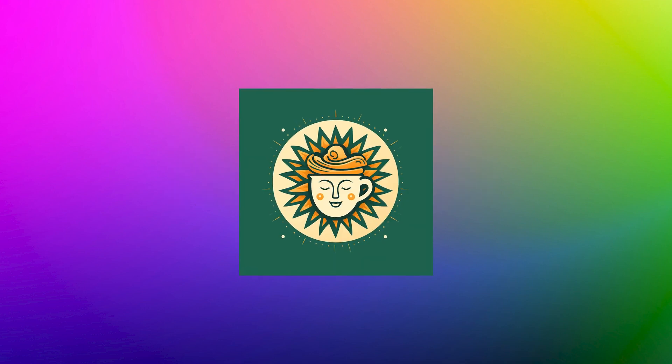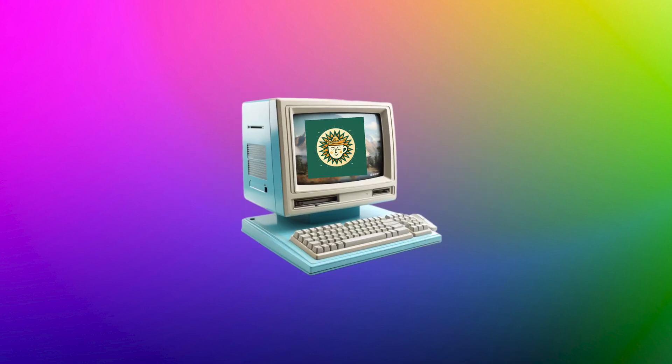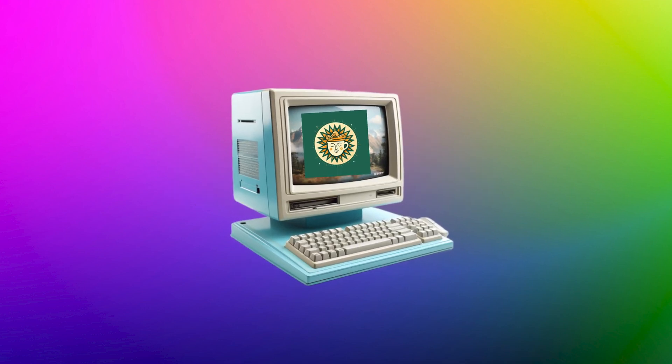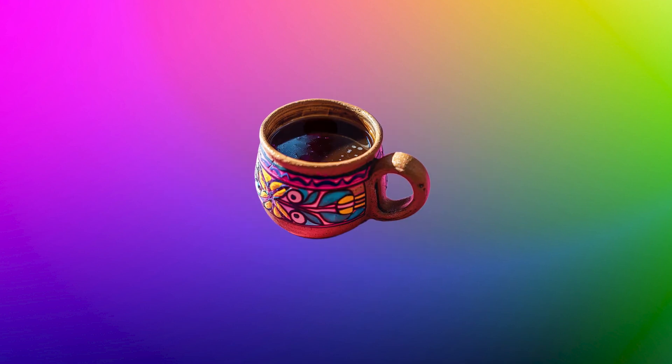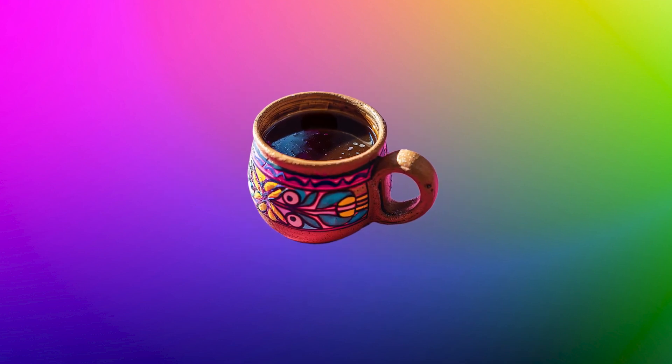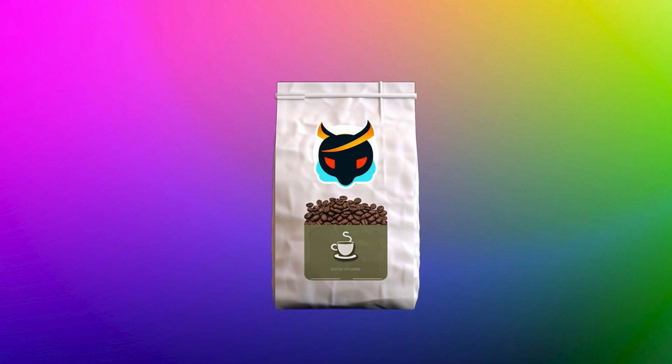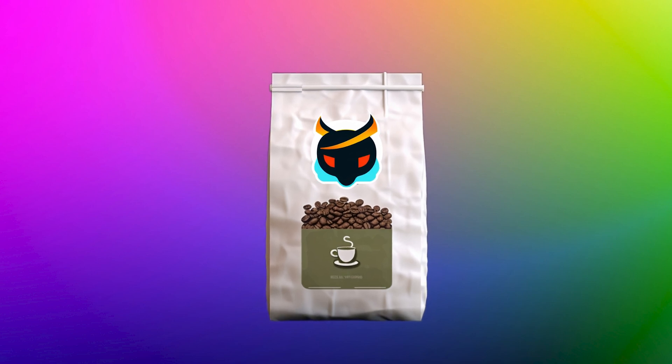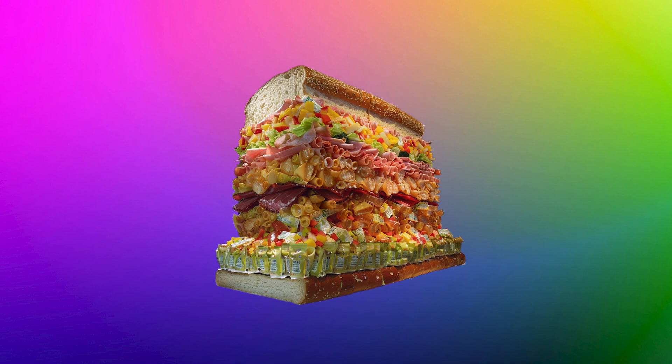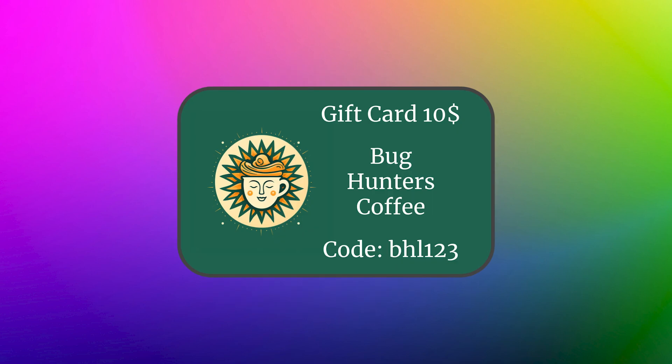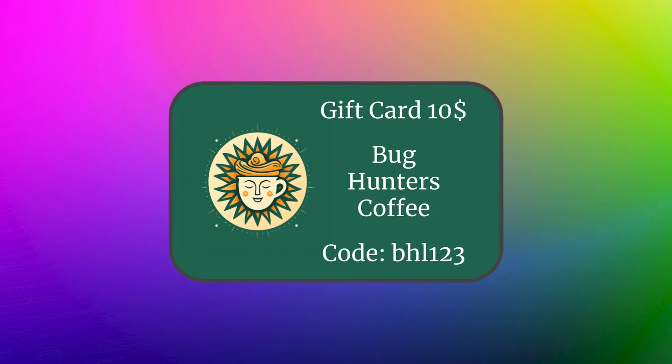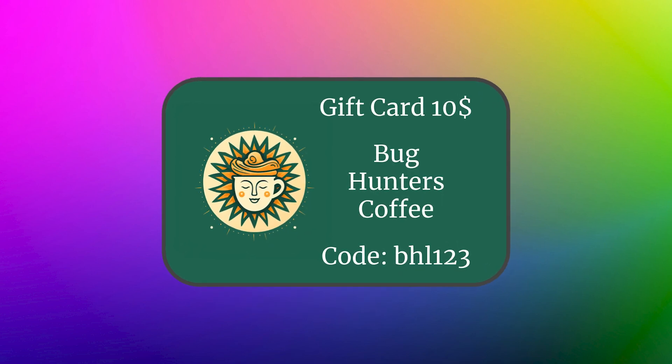Imagine you're at your favorite coffee shop's online store, ready to check out with a hot cup of super coffee, a bag of bug hunter beans, and a triple stack of sandwiches. And you have a $10 gift card.